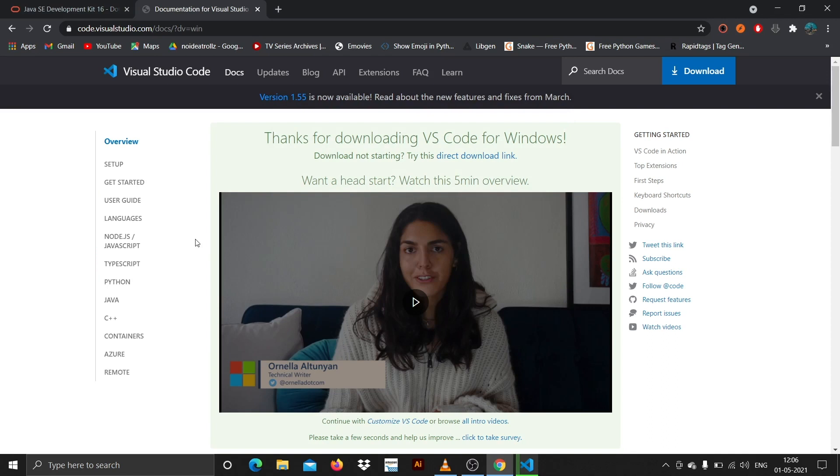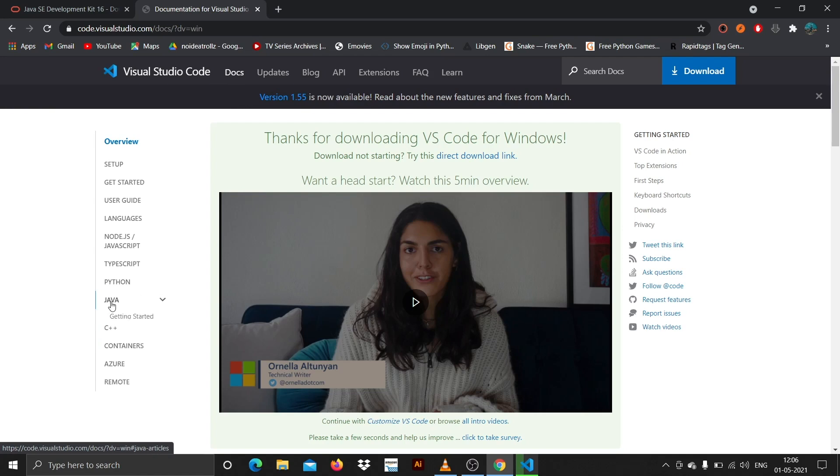If you're stuck in any step, what you can do is come to the docs section here and we have a Java section. You can just come here to getting started.